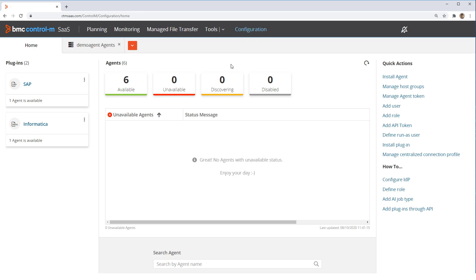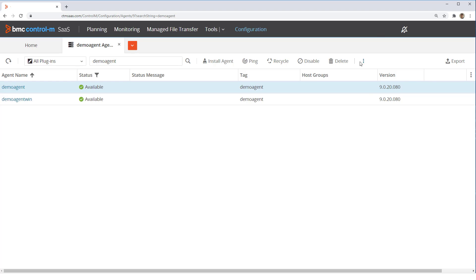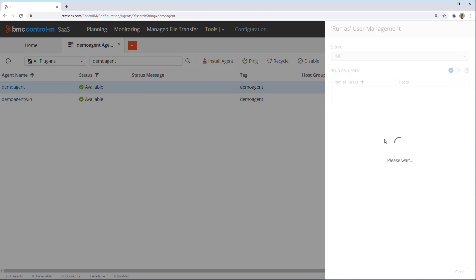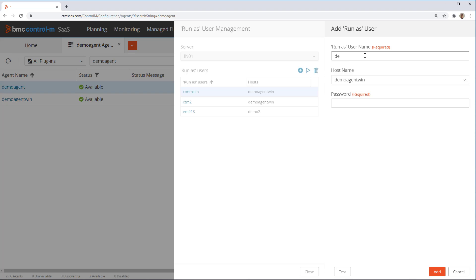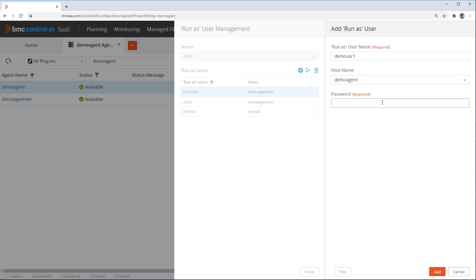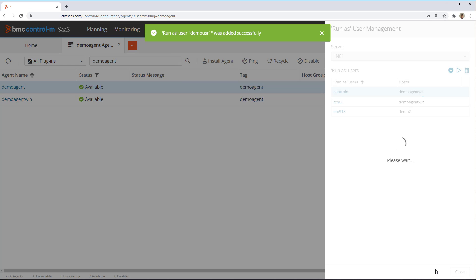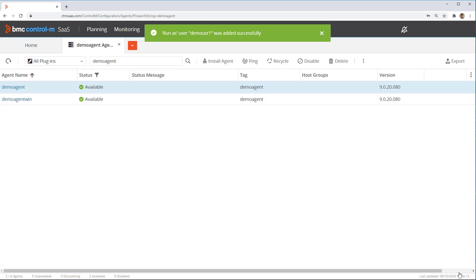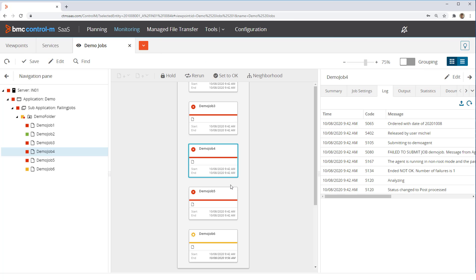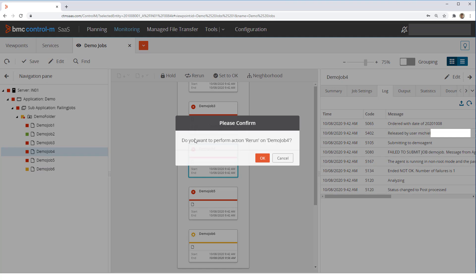we need to go to configuration, agents, and then run as user management. We click the add button and add the username demo user 1 for our agent and enter the correct password for this user. Finally, we click add. Now if we go back to monitoring and rerun the job, we see that it ends okay.